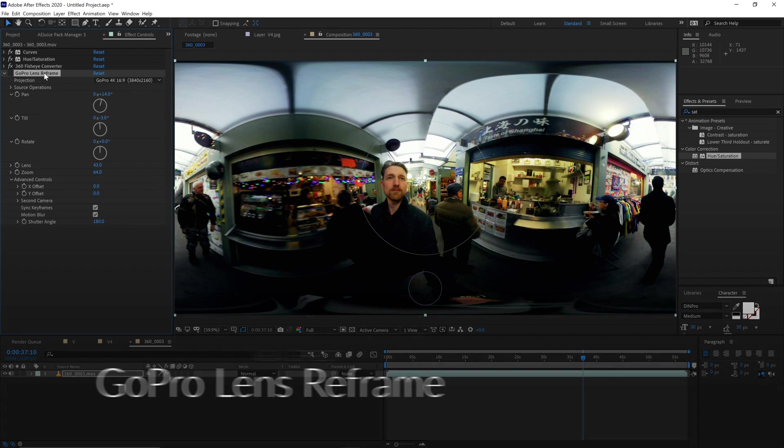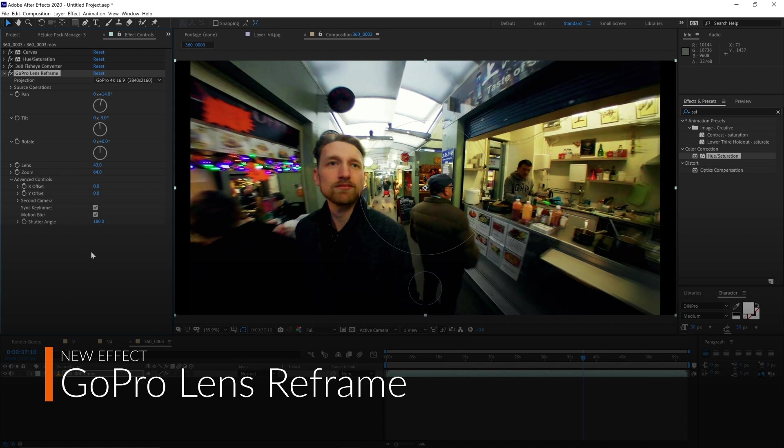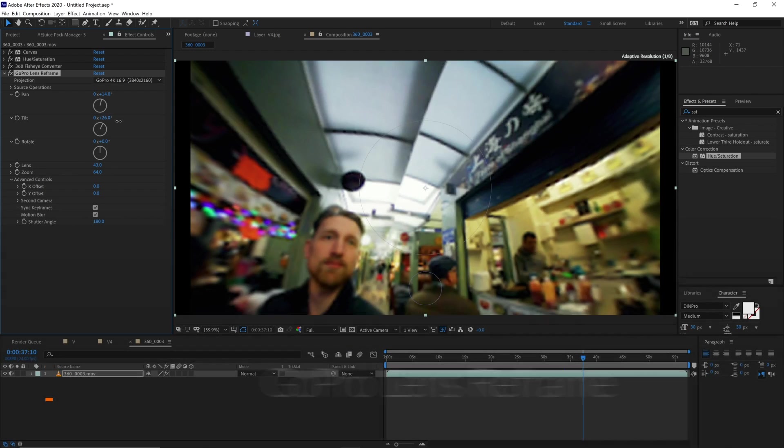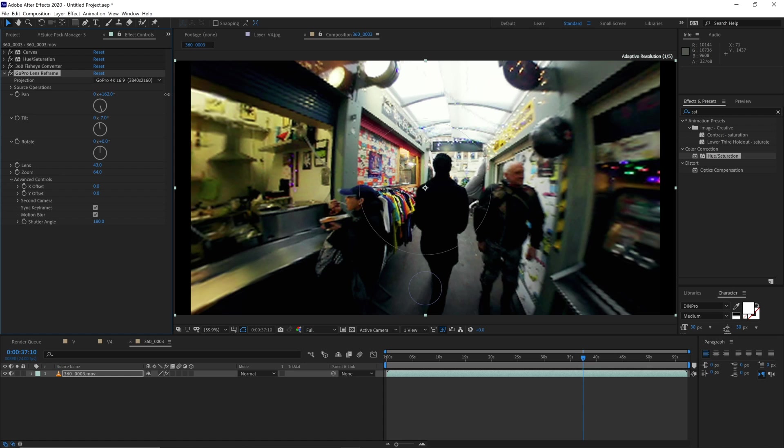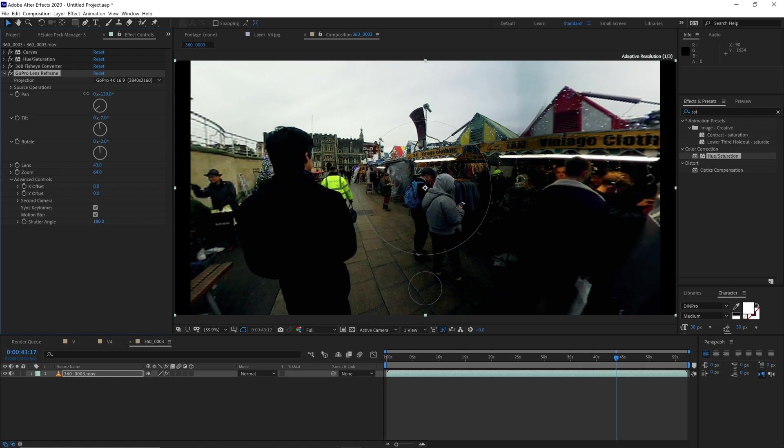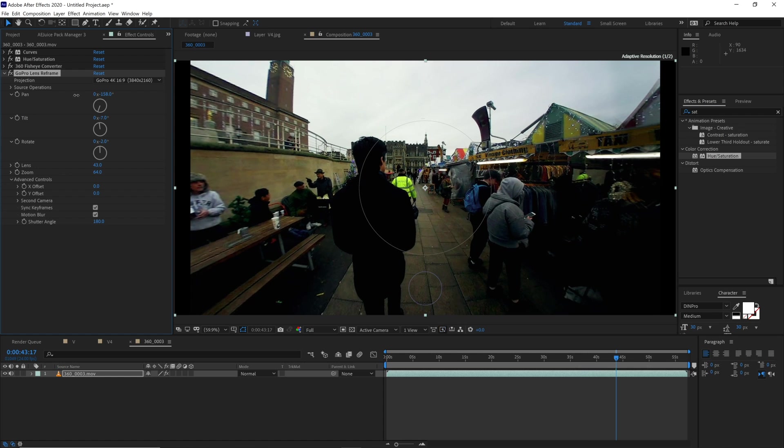The GoPro Lens Reframe effect allows you to make adjustments to your 360 photos and videos, including lens curvature and motion blur. These can all be keyframed as well to help you keep the action front and center.